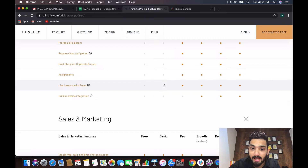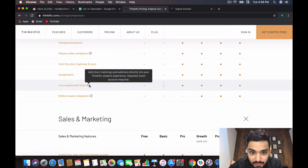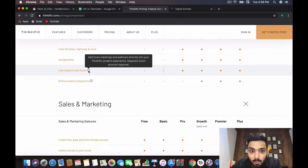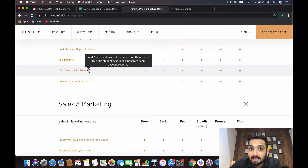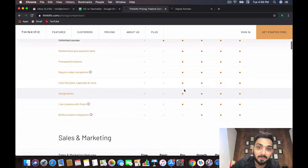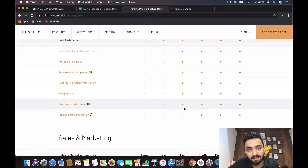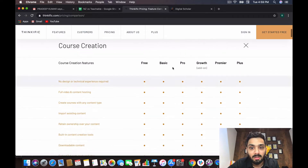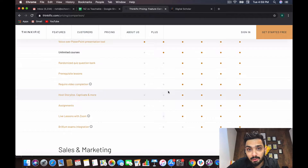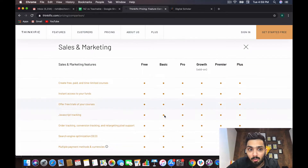In Thinkific's basic plan at $49 you get nothing for live sessions — you have to pay $99 for the pro plan to get Zoom live sessions, and on top of that you still need a separate Zoom account. So you're paying extra for both. In Zendler you can do your webinars and meetings with your students from within the platform itself, and this feature is not available anywhere else.